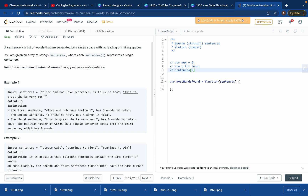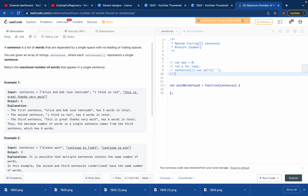We'll use a method called split, and we'll put a space between the strings. What this does is separate the string after every space, giving us a comma-separated array of words. We can then use the dot length property on that array to count the words and return the max length.